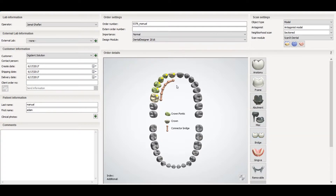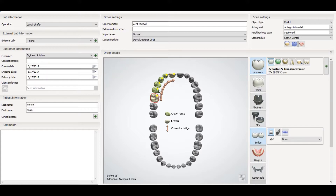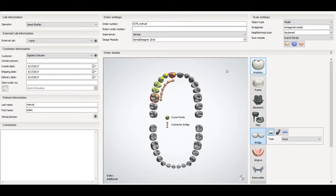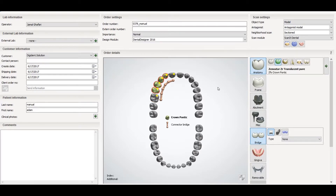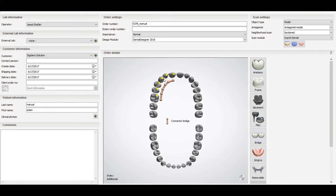If you want to deselect, just select nothing — go to the option and make it the same for the bridge.